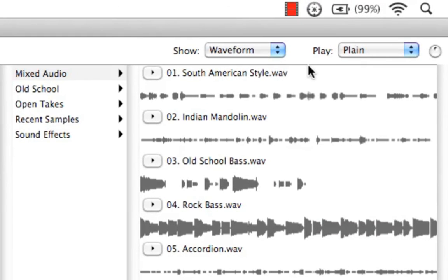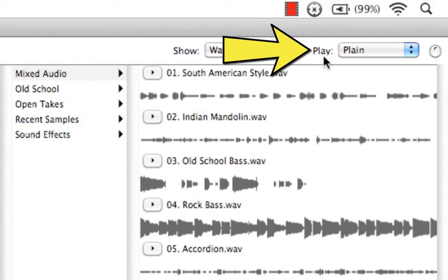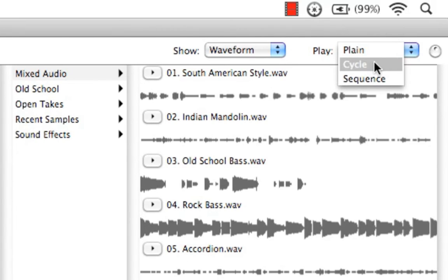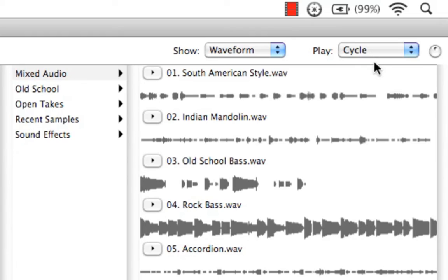Also, our next selector box that says Play gives us three choices. Plain, which means it'll cycle through just once. Cycle, which means it'll loop the audio. Let's try that here.